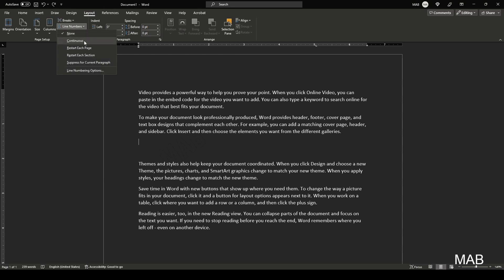With Continuous, it will go through the whole document with the same numbering system. You can also restart each page on its own or each section. You can also choose to suppress for the current paragraph if you want to skip certain lines and so on.